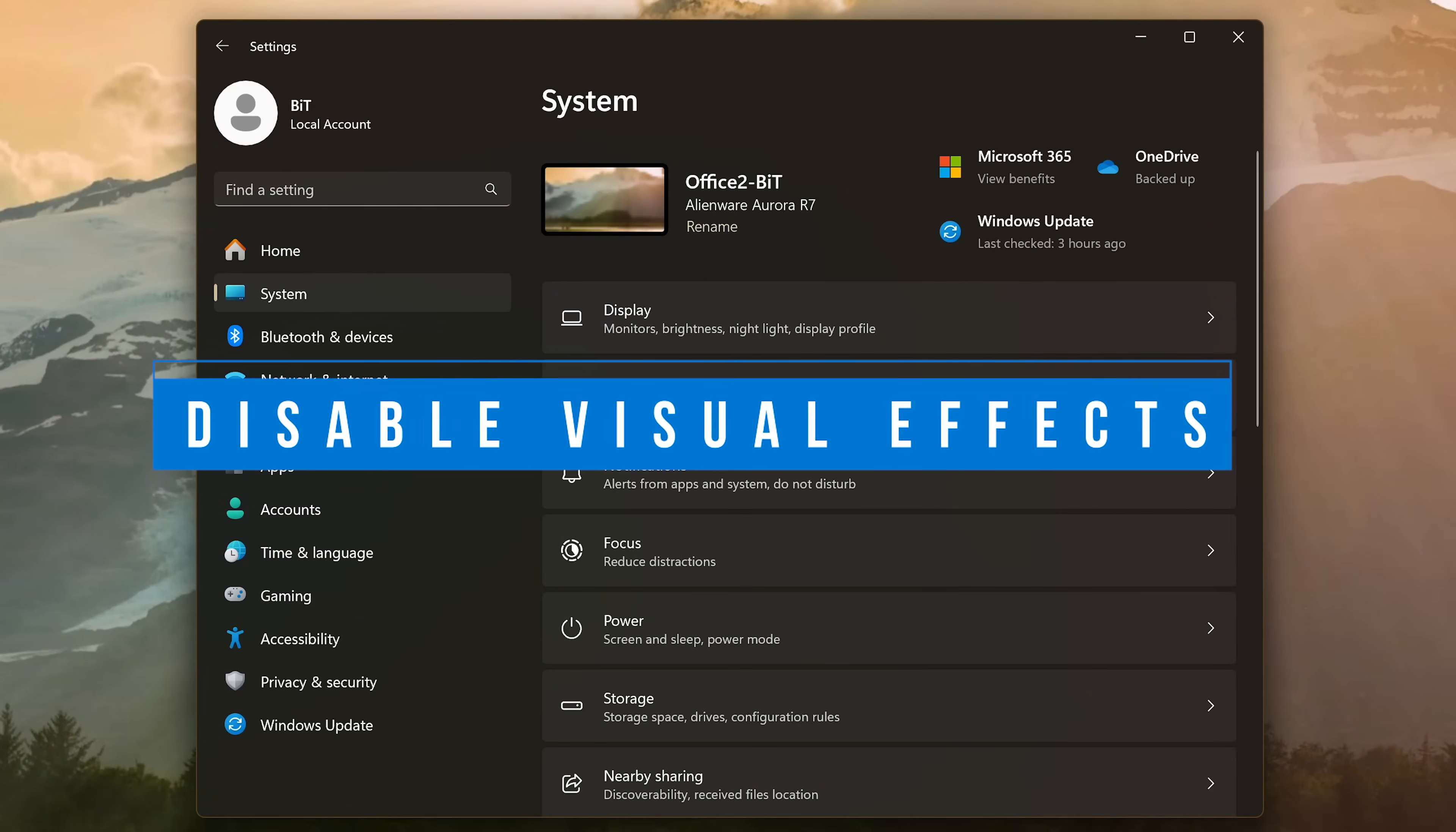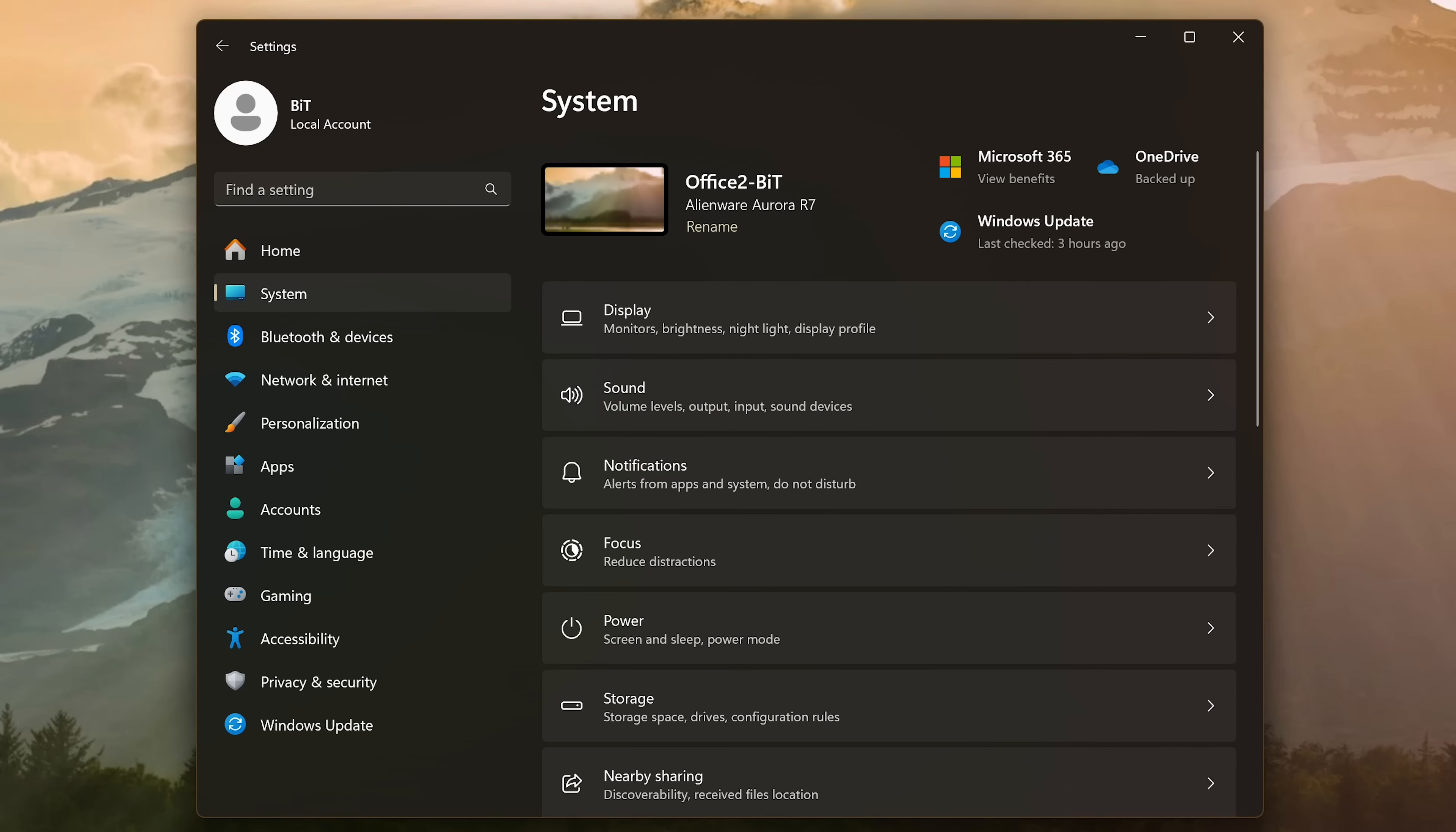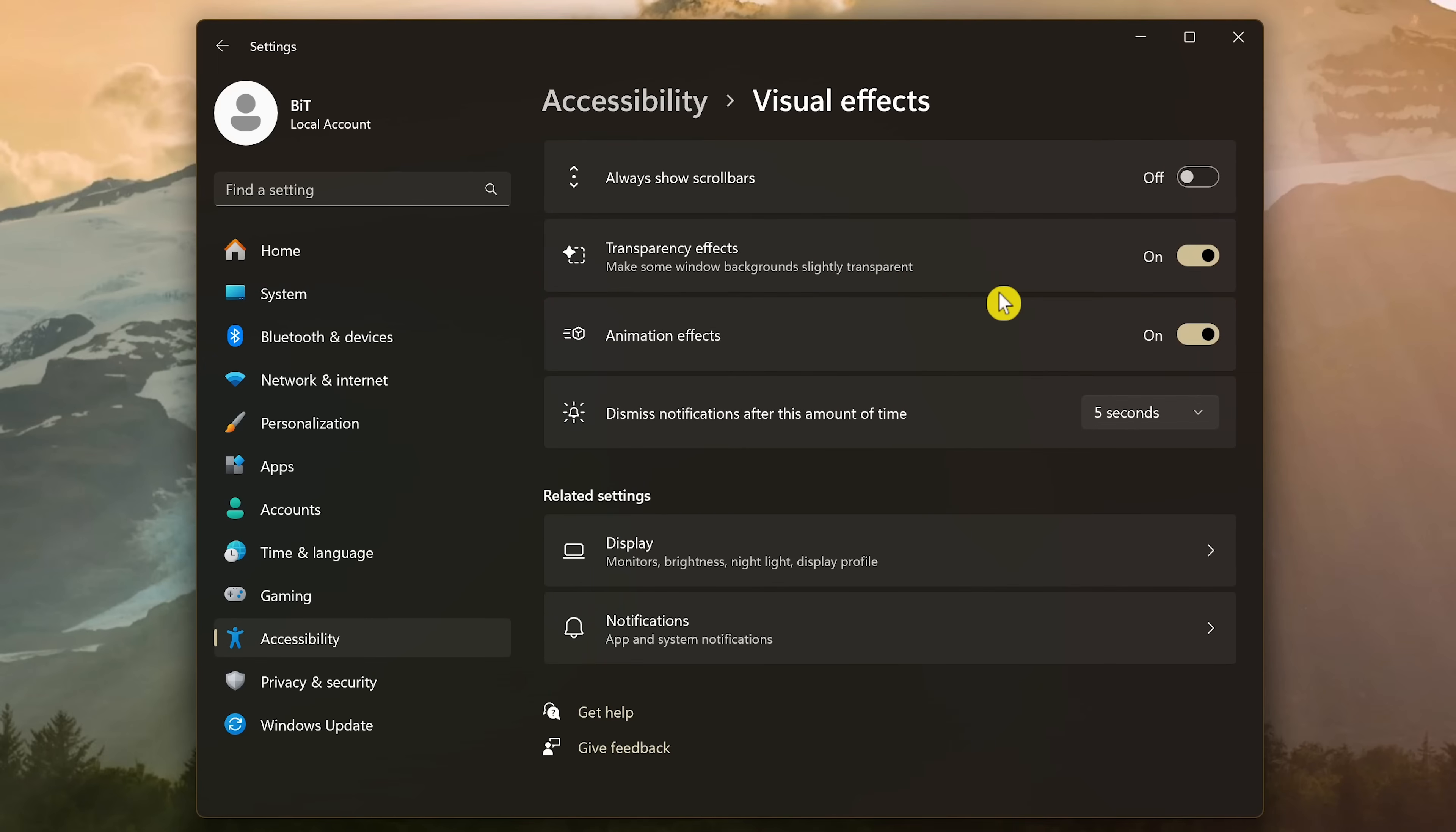On older computers or those with low system specs, having visual features like shadows, animations, and other effects enabled can use up system resources. To disable these in settings, select accessibility here on the left. Then click on visual effects. Turn off both transparency effects and animation effects. Another added benefit of doing this, if on a laptop, having these turned off can also improve battery life as well.